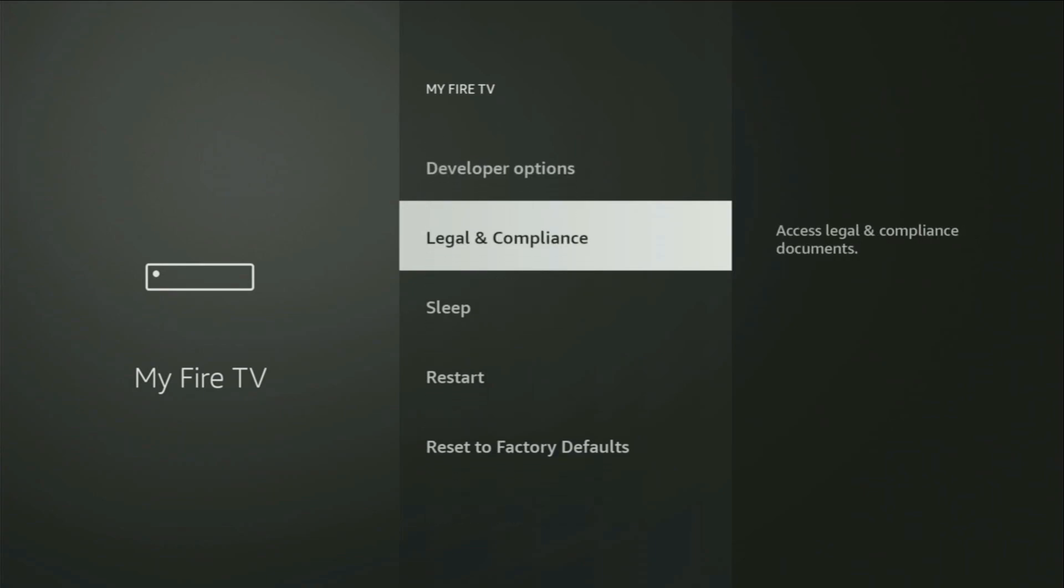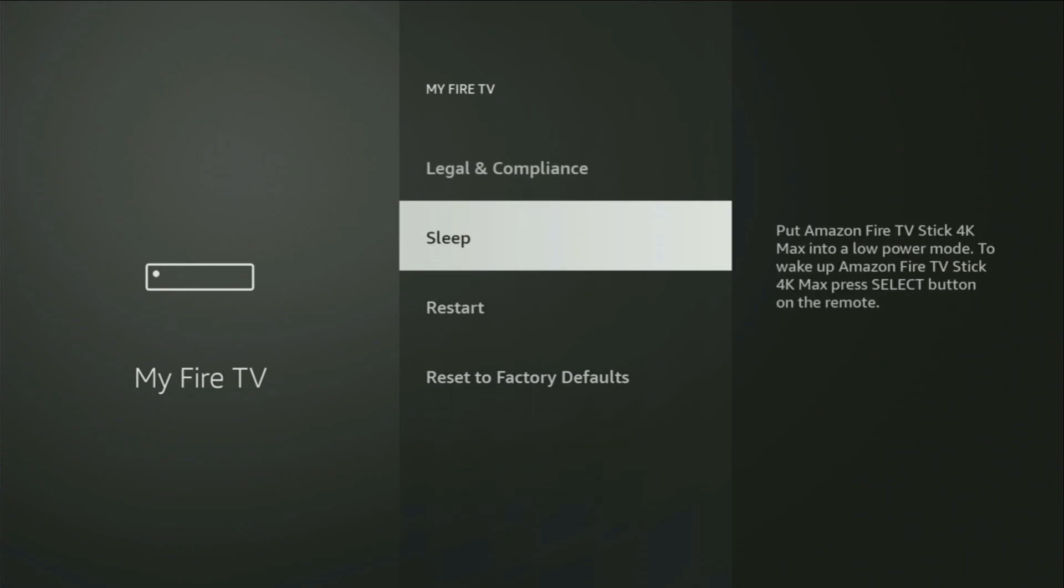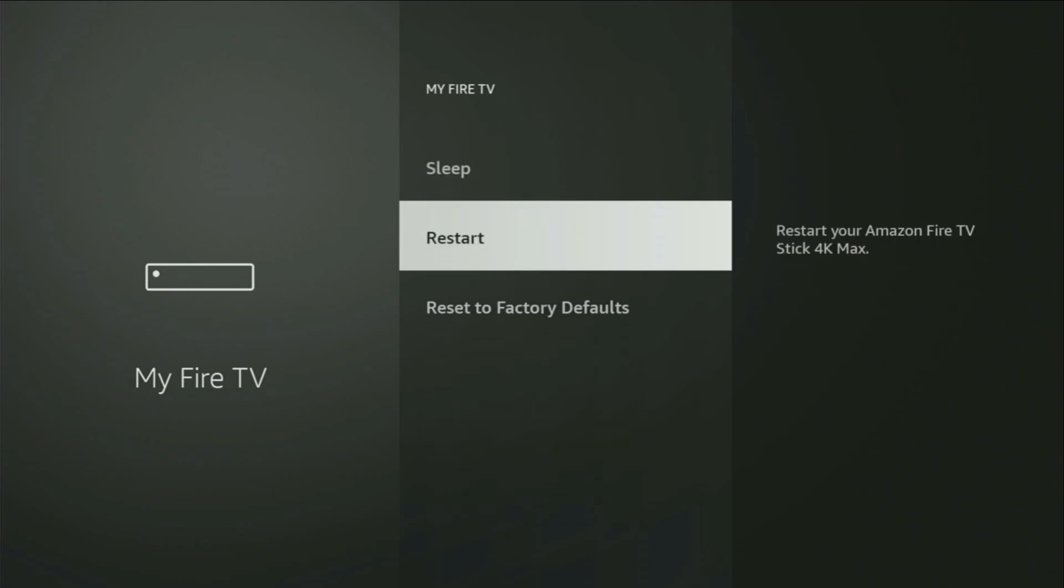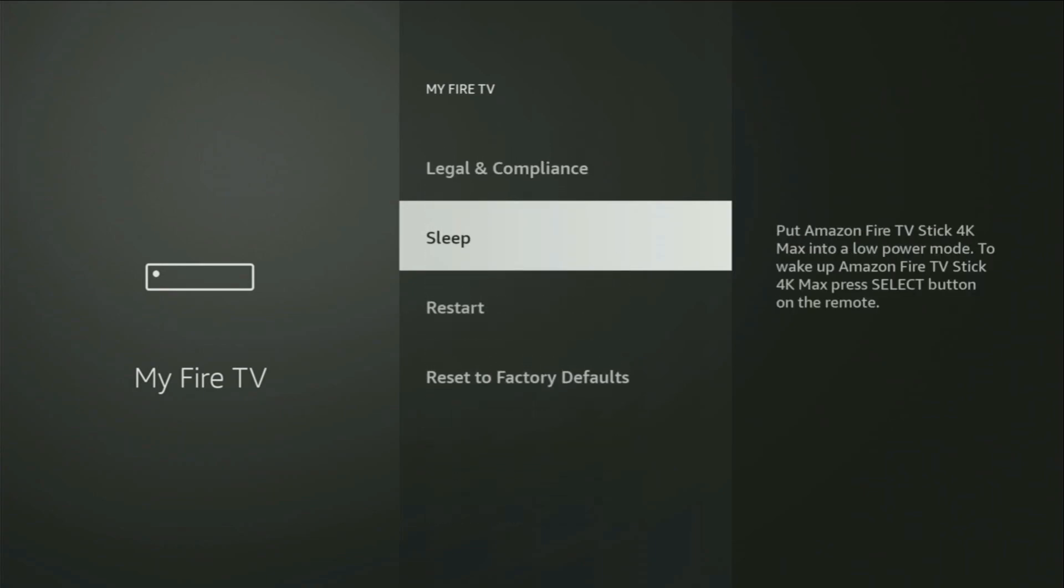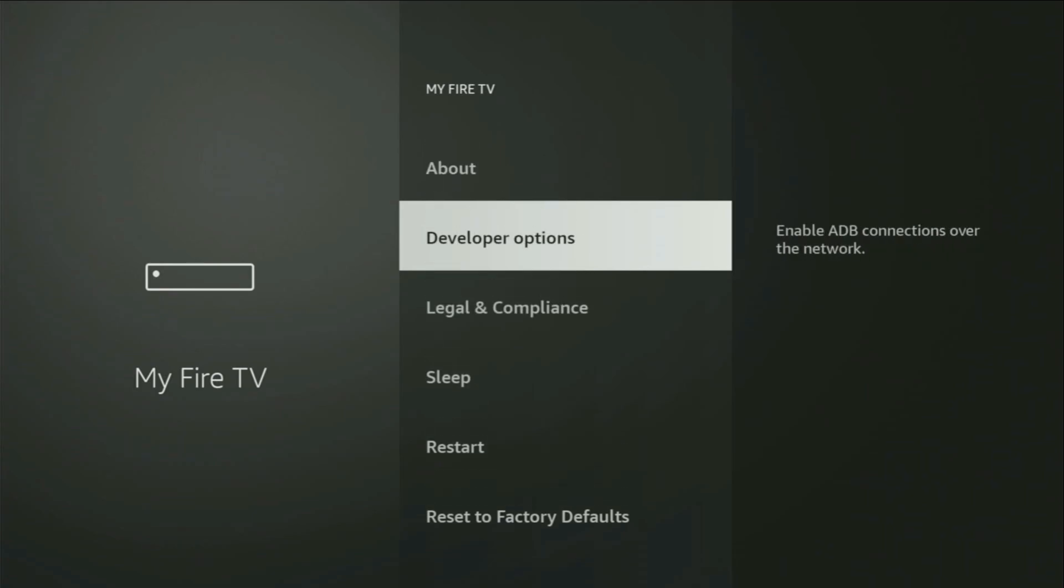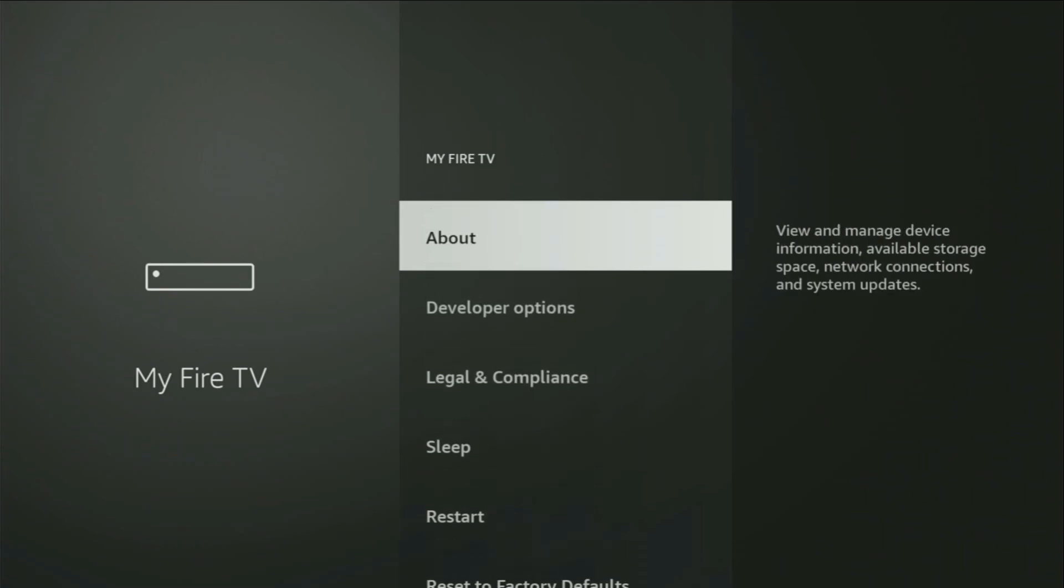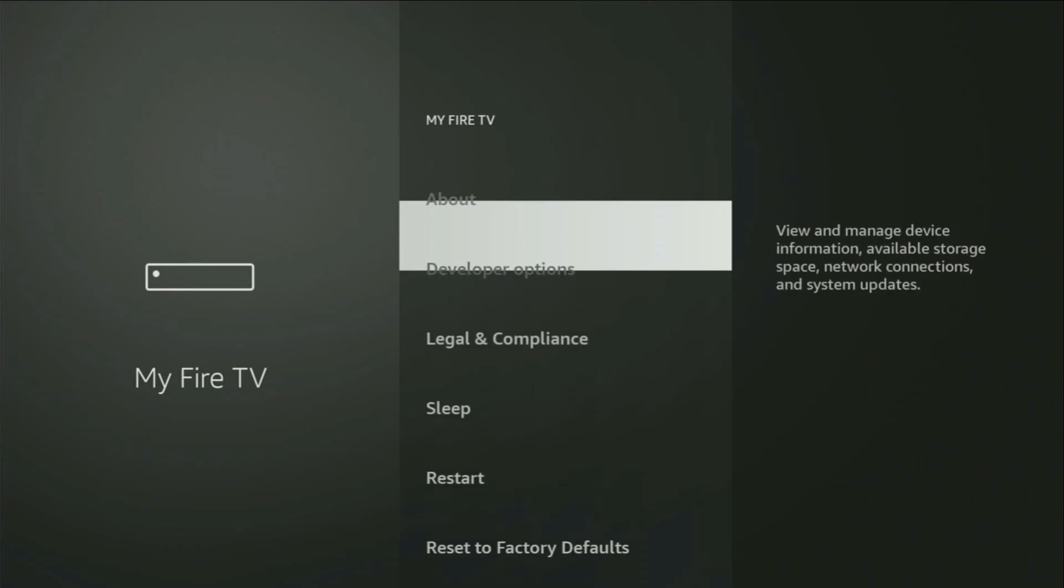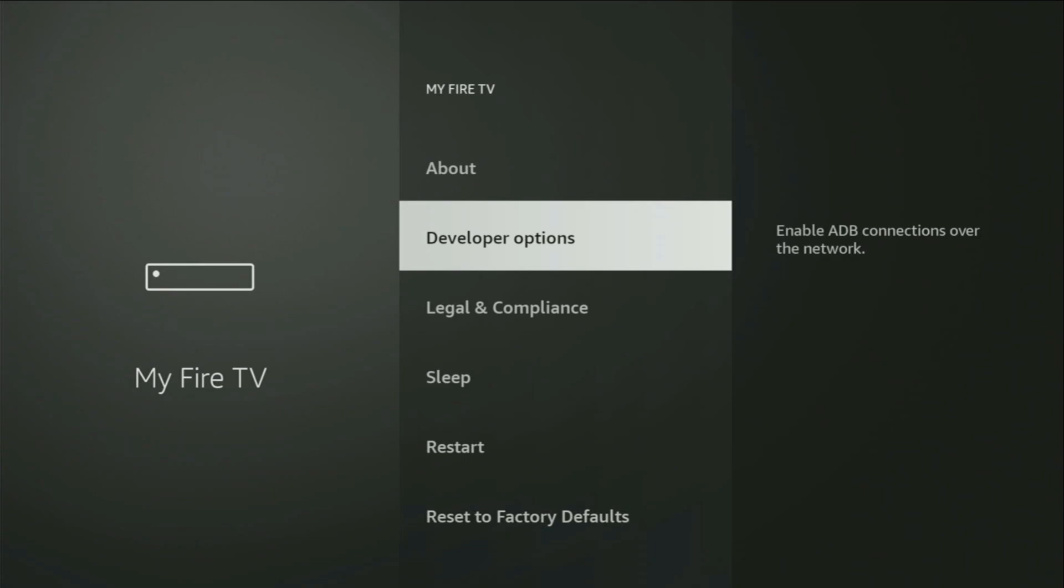But on some Fire Sticks, and especially on the new Fire TV devices, the Developer Options can be hidden by default. So, if that's the case, and you cannot find Developer Options anywhere, no need to worry. It's actually easy to make one appear.